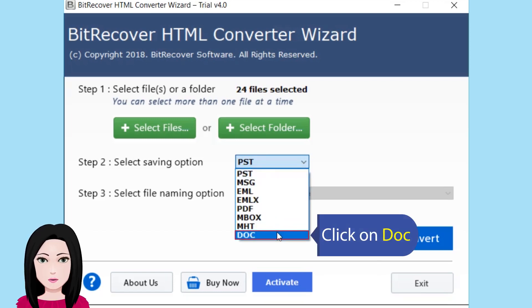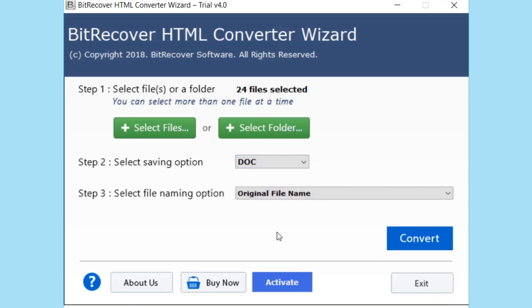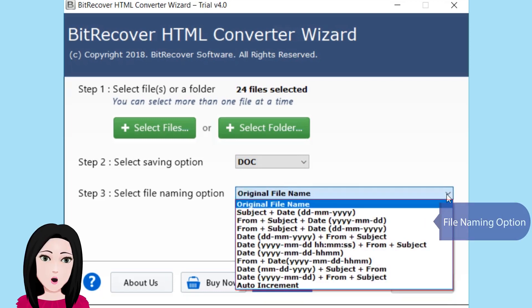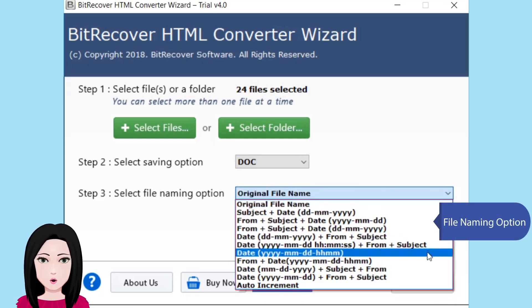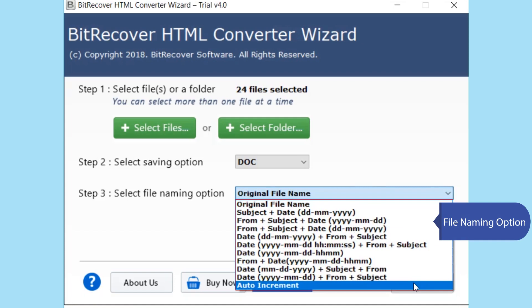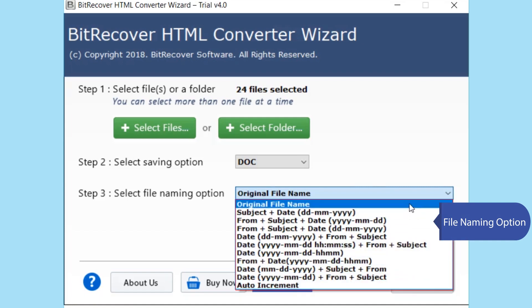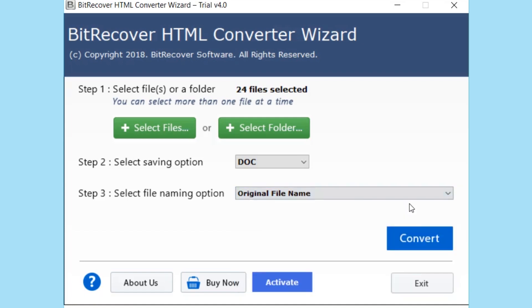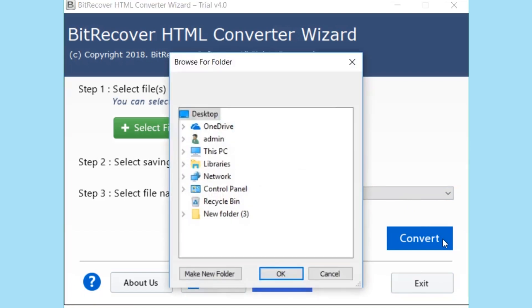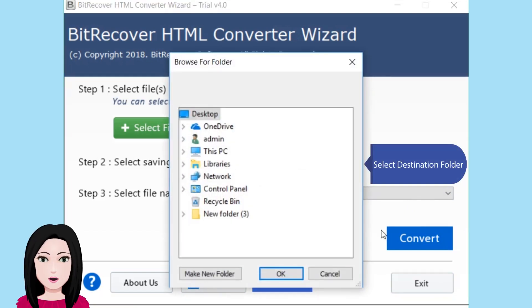Click on the Doc file naming option, then select the destination folder.